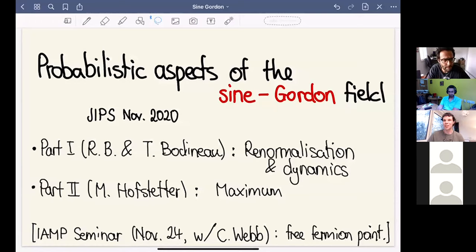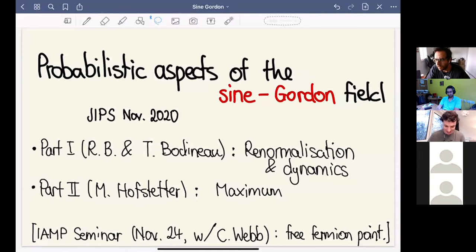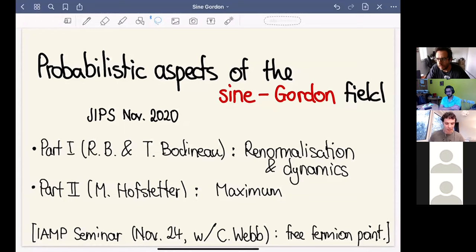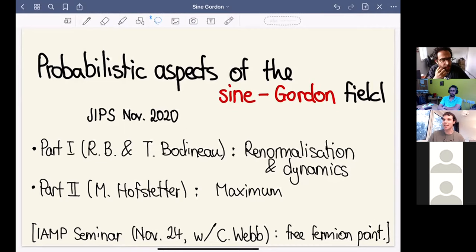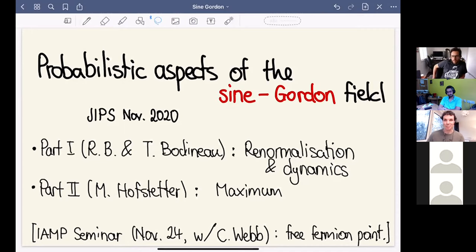Thank you for the invitation. It's a great pleasure to be speaking in the seminar, even though it would be an even greater pleasure to be speaking in person, but unfortunately that's not possible.